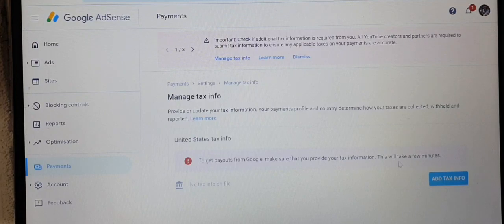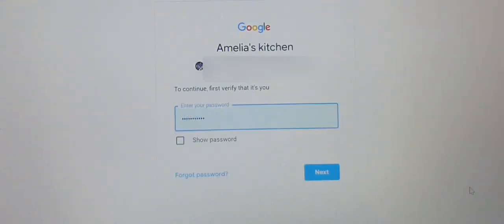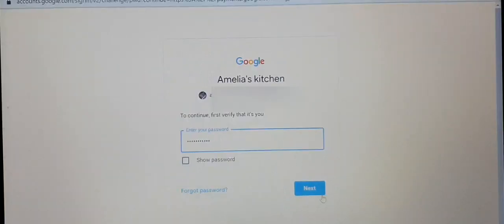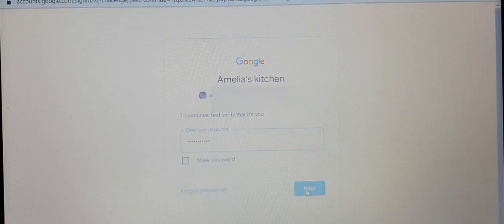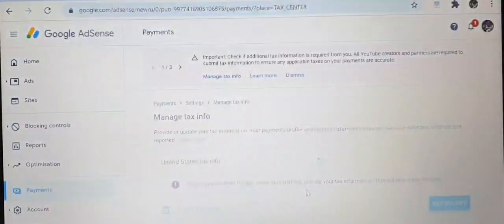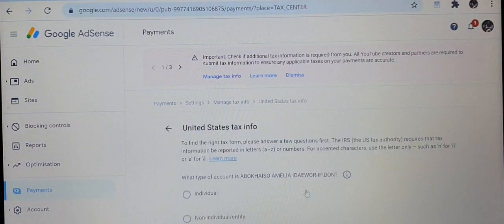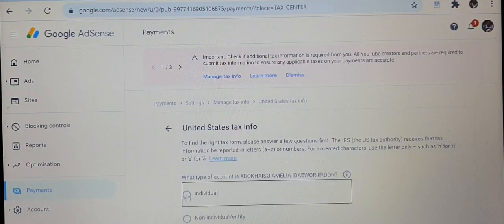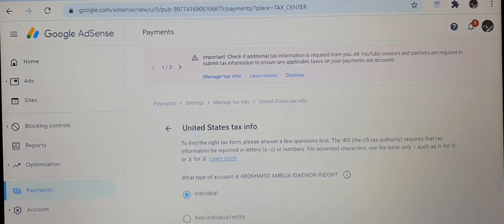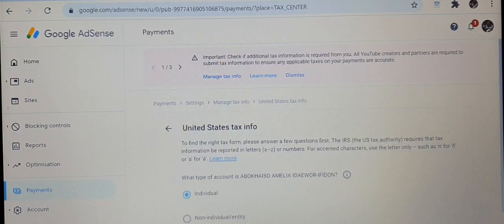Click on Manage Tax Info and a page pops up. On the Manage Tax Info page, click on the Add Tax Info box. It pops up asking you to put in your password. Enter your password and it takes you to the United States Tax Info page, where you click the account type applicable to you — individual or business. For me it's individual, so I'll click on individual.